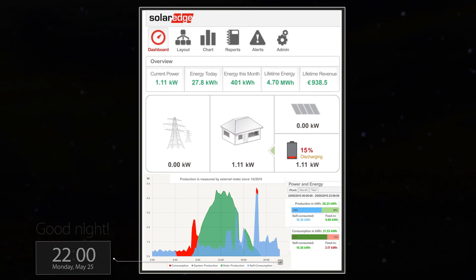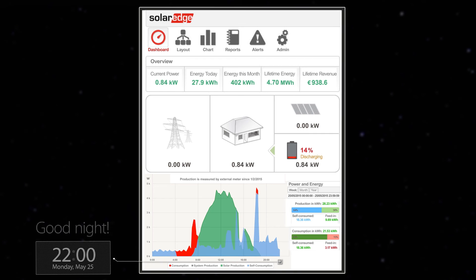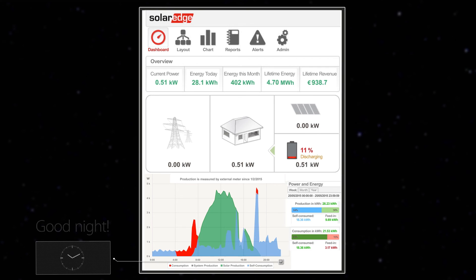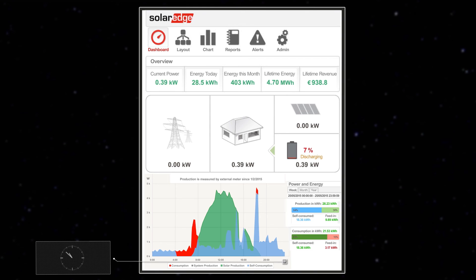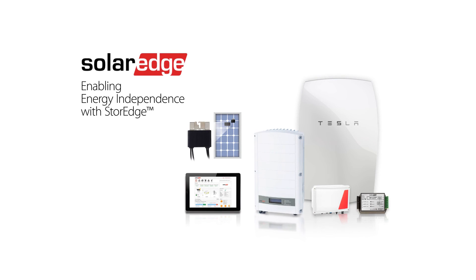It's 10pm — bedtime. House loads are minimal, so the battery is able to power the house by itself until full discharge at around 4am. The grid then takes over household energy supply for the rest of the night, with PV production starting again after sunrise. Another day has ended with SolarEdge's PV and storage solution helping this household optimise their self-consumption.